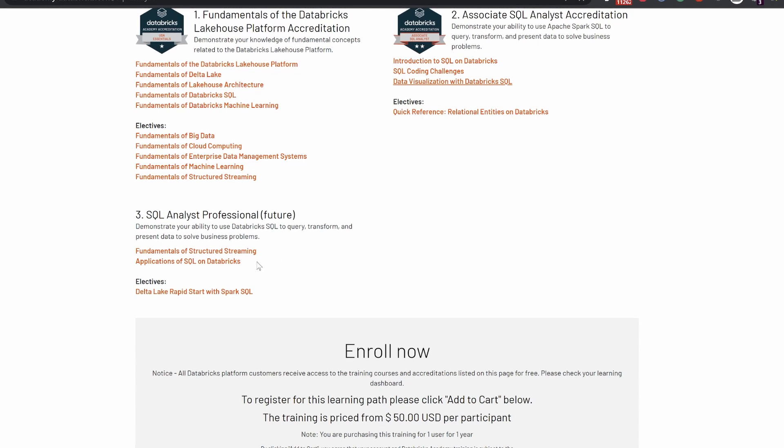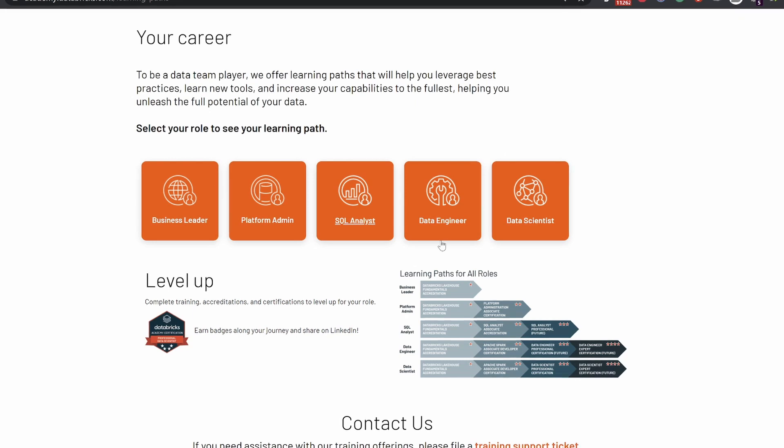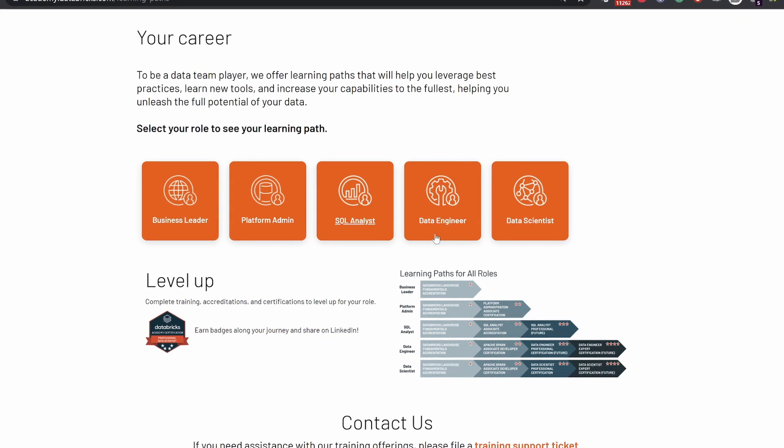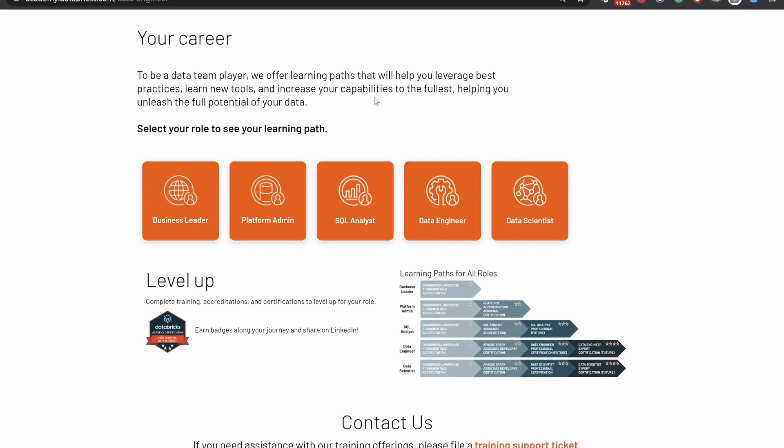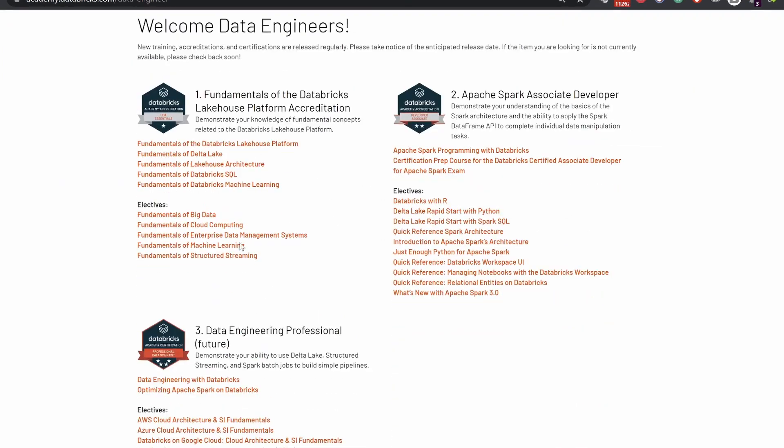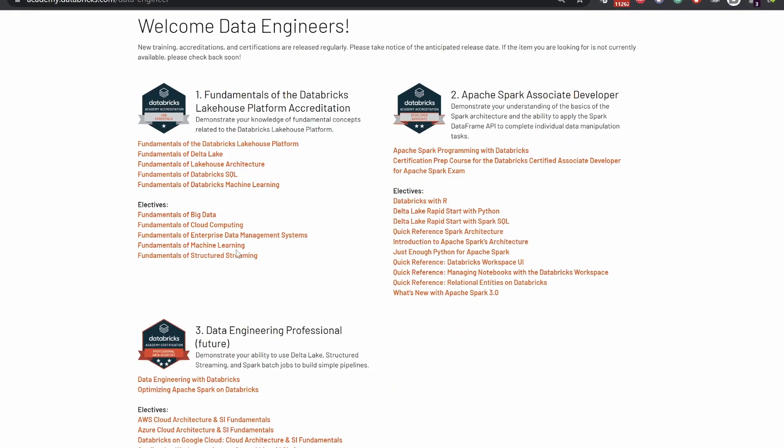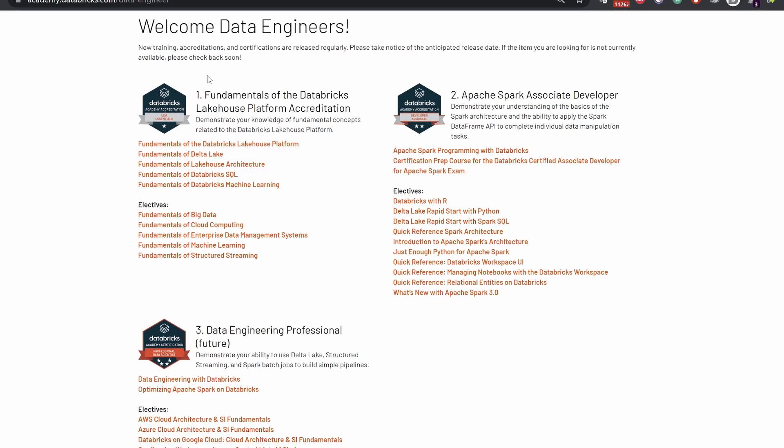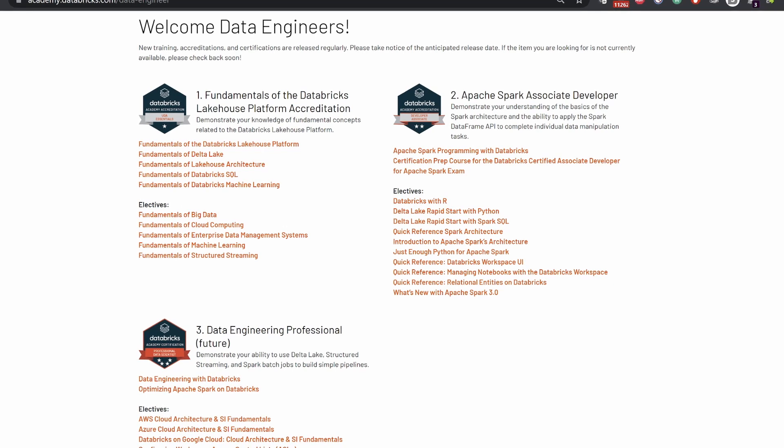The next learning path is the Data Engineer path, where we are given an introduction about the same Databricks architecture and the Lakehouse architecture that we covered in the SQL Analyst path.